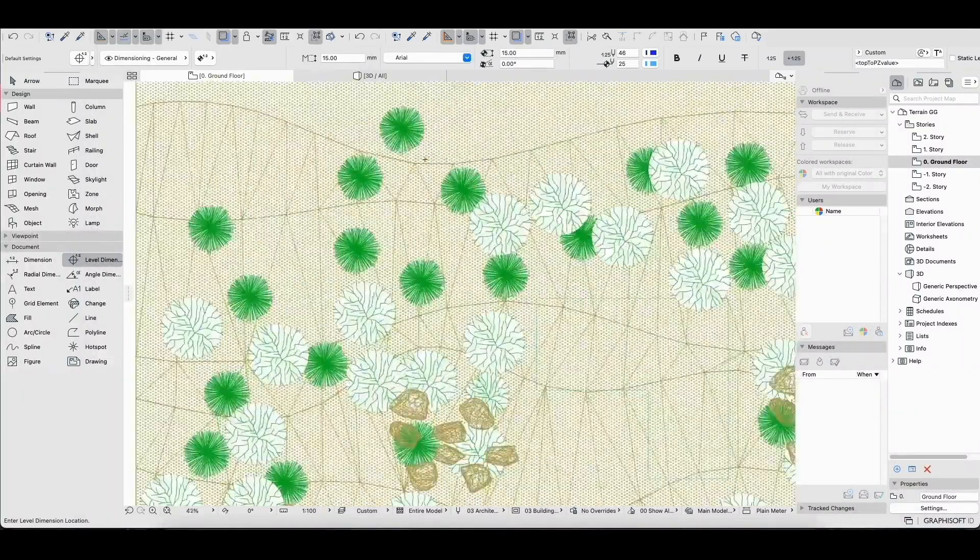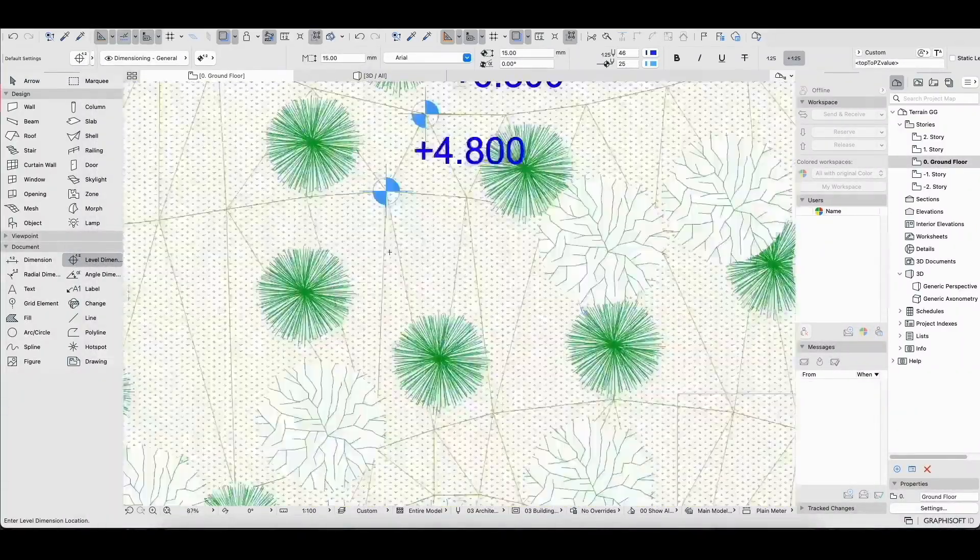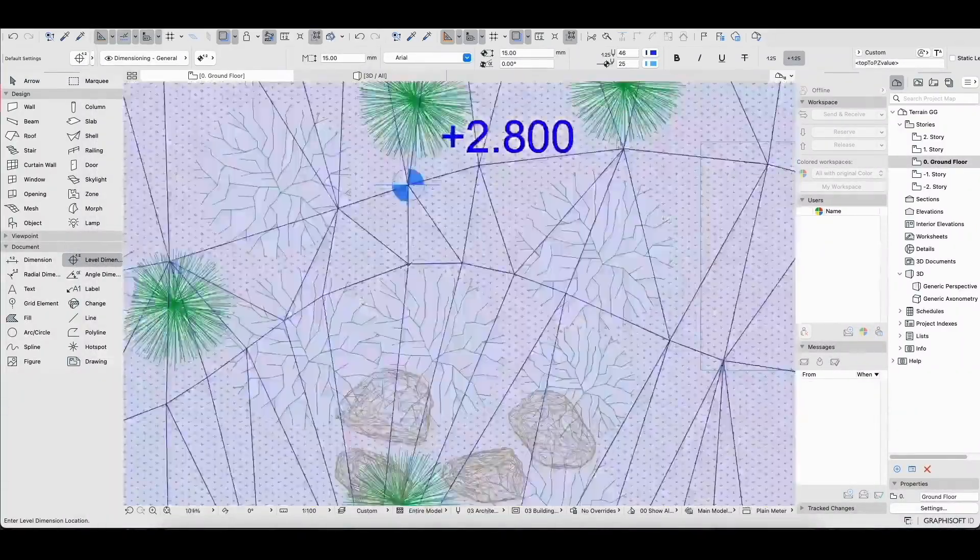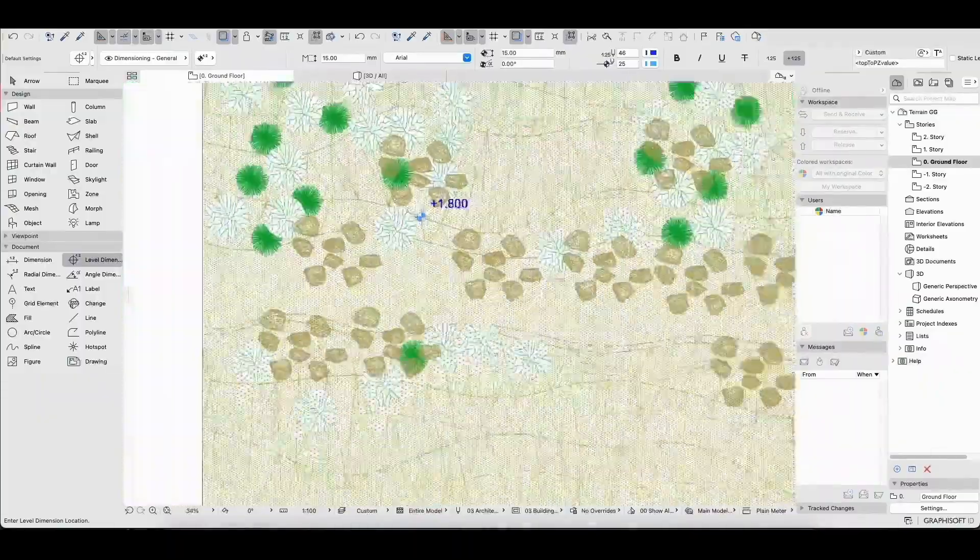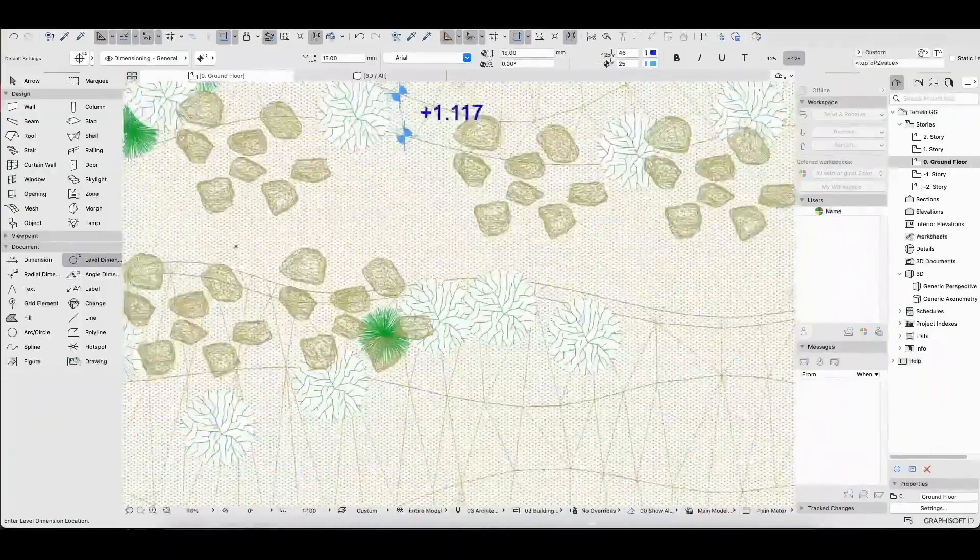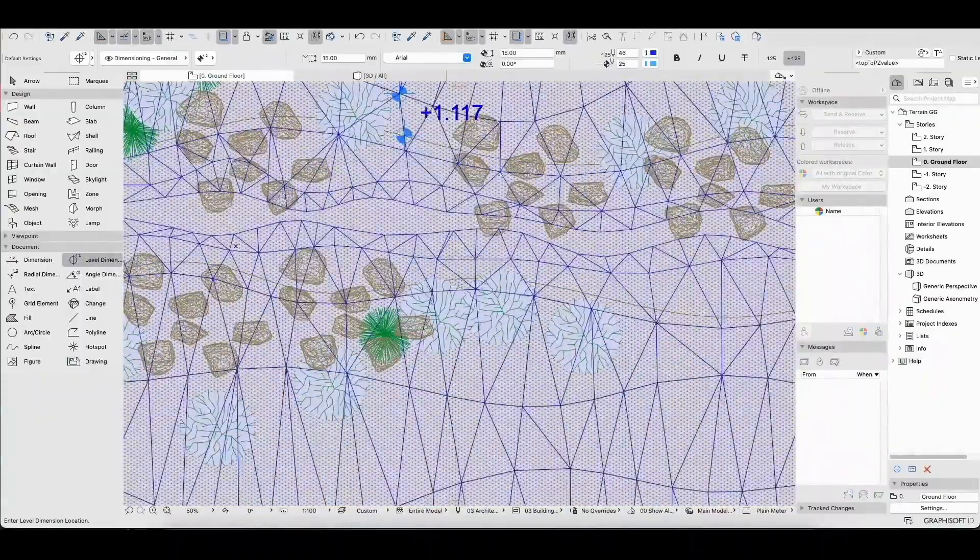Using the document palette, we will utilize the level dimension tool to assign level dimensions to the contour.